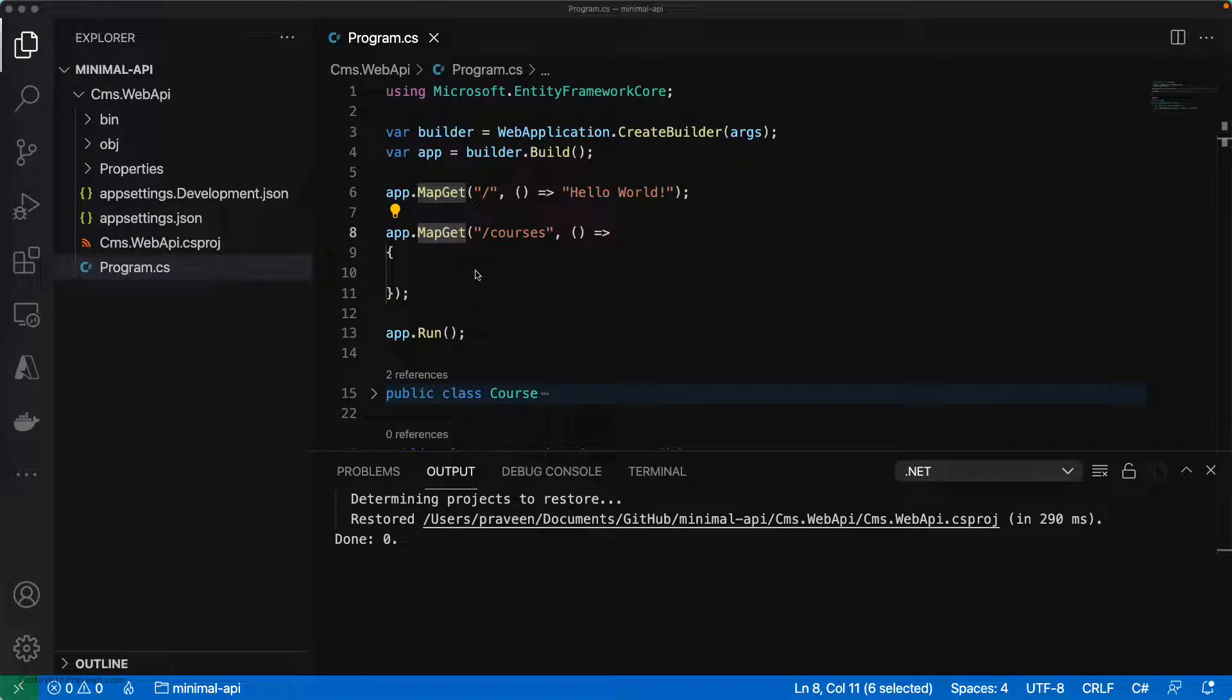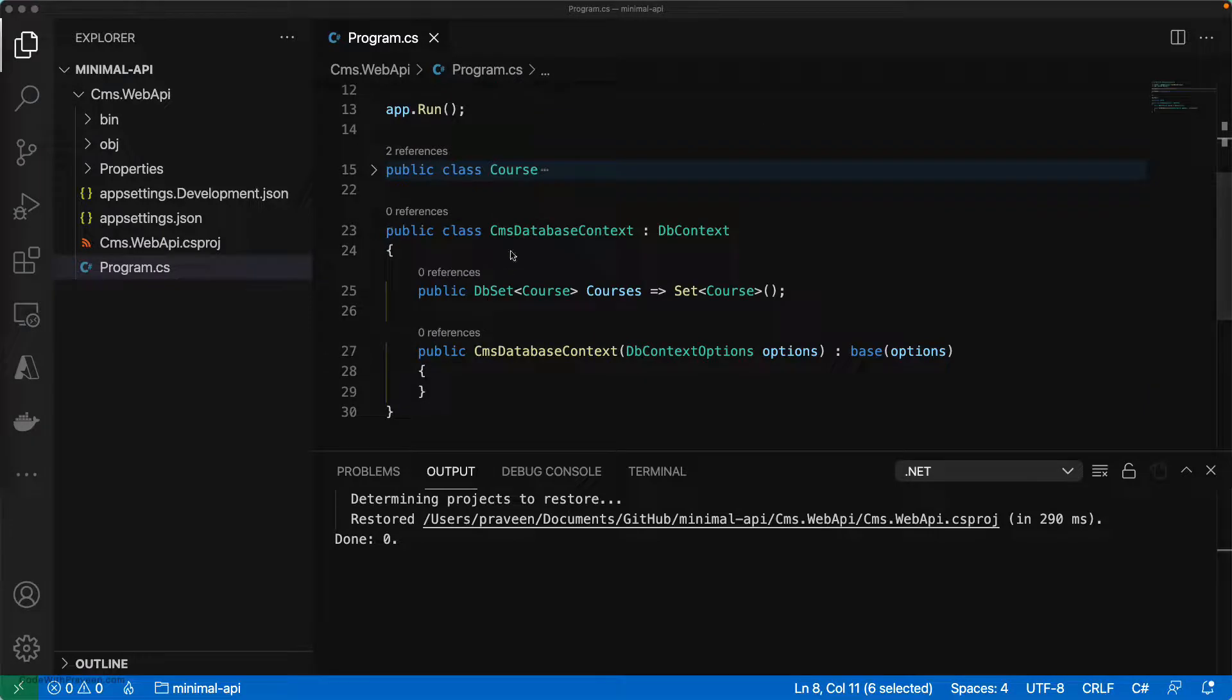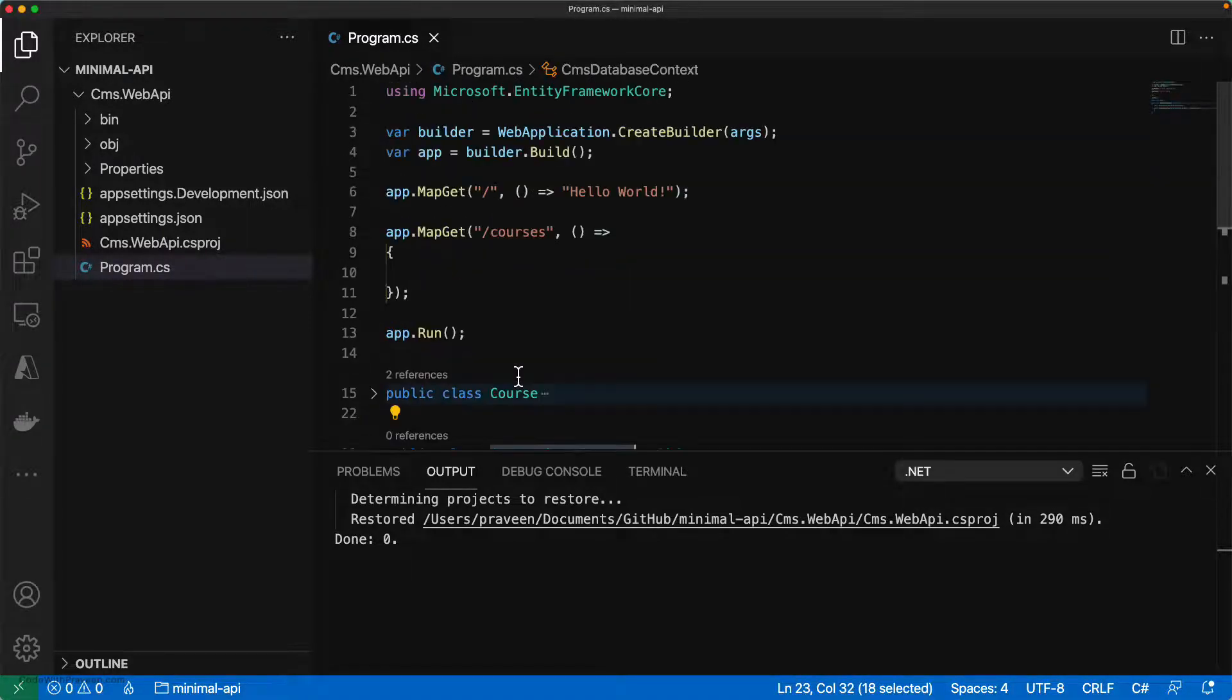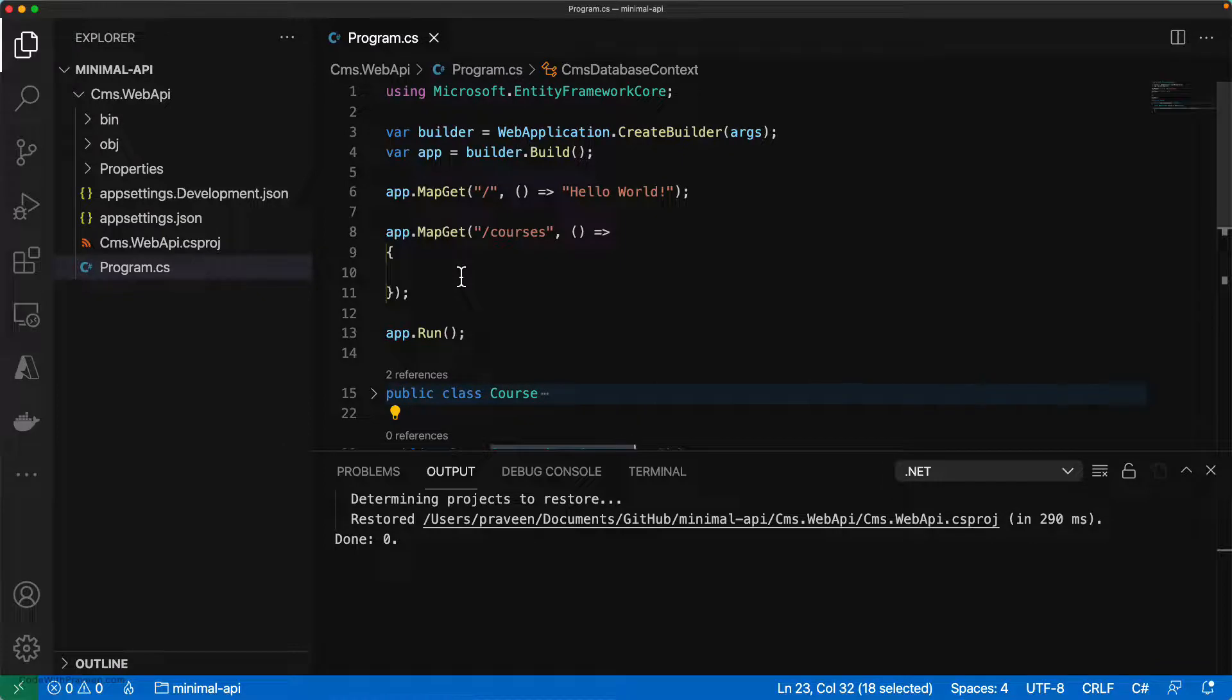In our current context, we need to access the database context class that we've implemented below. The CMS database context needs to be accessed within these methods, which we're going to do through dependency injection.